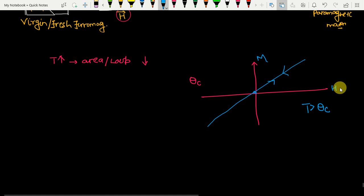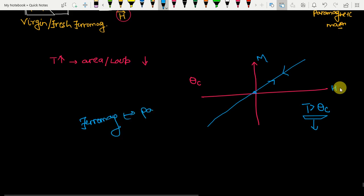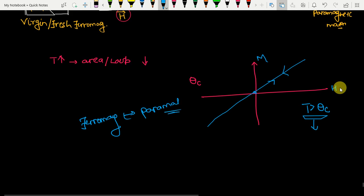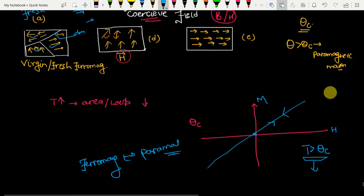When the temperature is greater than the Curie temperature θc, the ferromagnetic material converts into a paramagnetic material. I have already discussed paramagnetic materials so I need not repeat it.